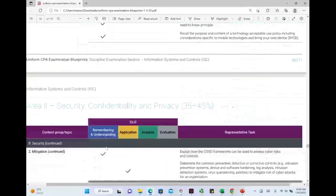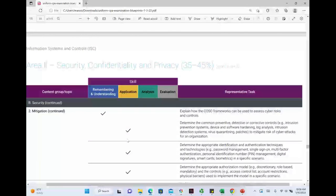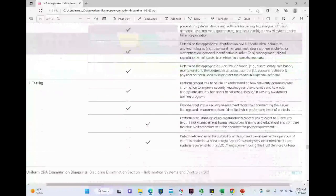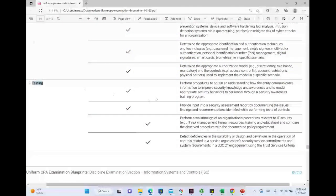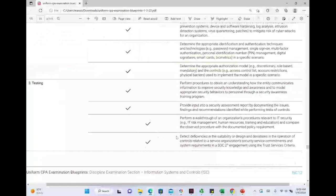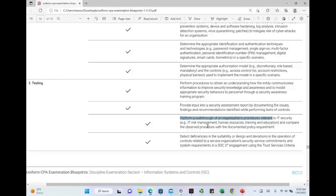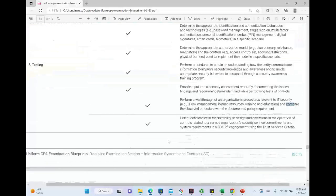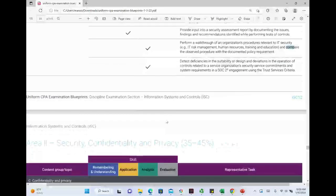Some advanced mitigation topics expand on what we learned in the past. The third component is testing — some of it is new, some is old — but it will be tested at the application and analysis level. For example, performing a walkthrough of an organization's procedures: learning about the IT system and comparing observed procedures with documented policy requirements. This is at the analysis level, so some challenging topics here.